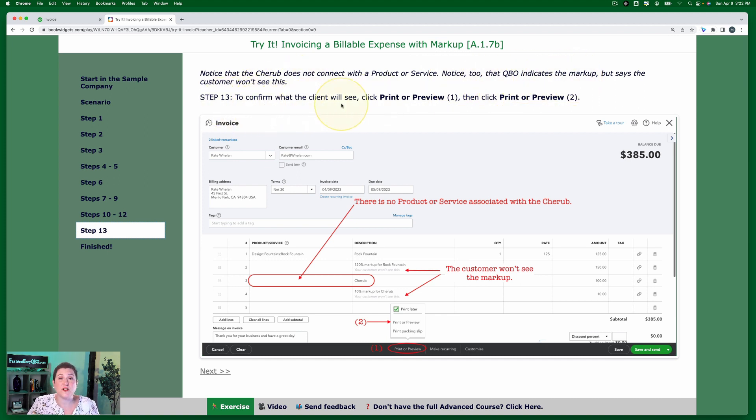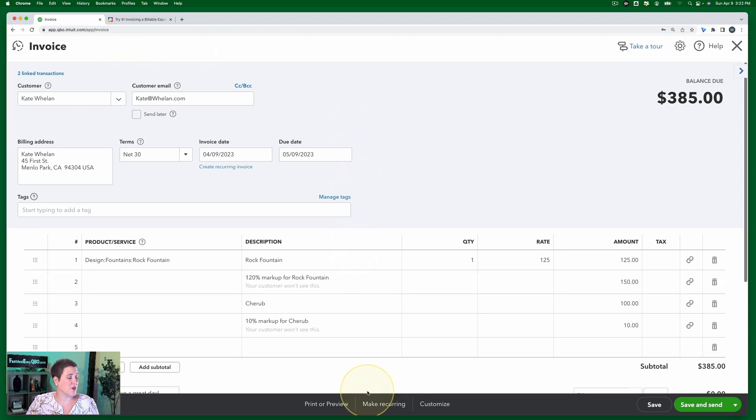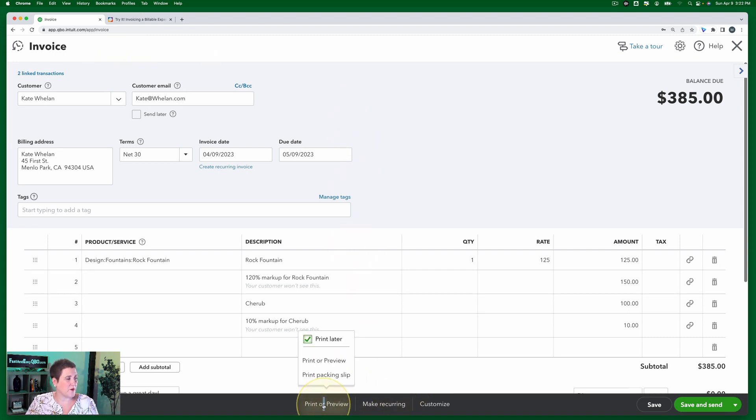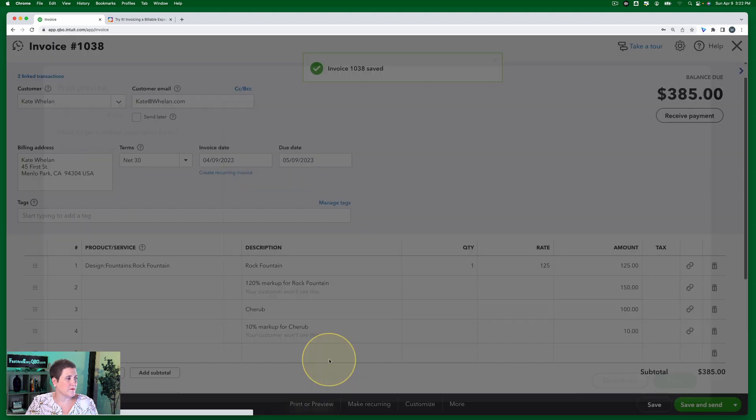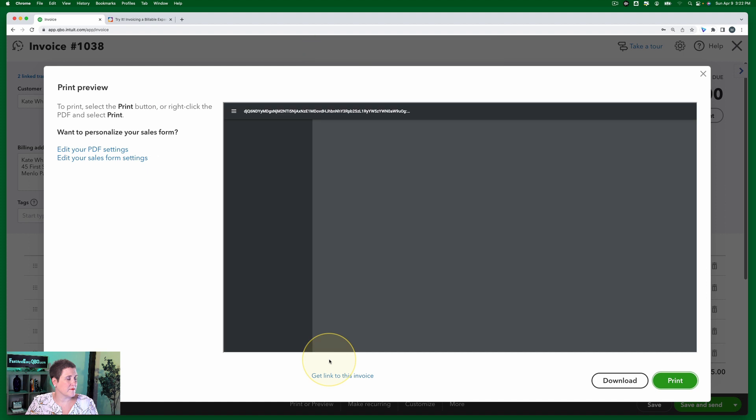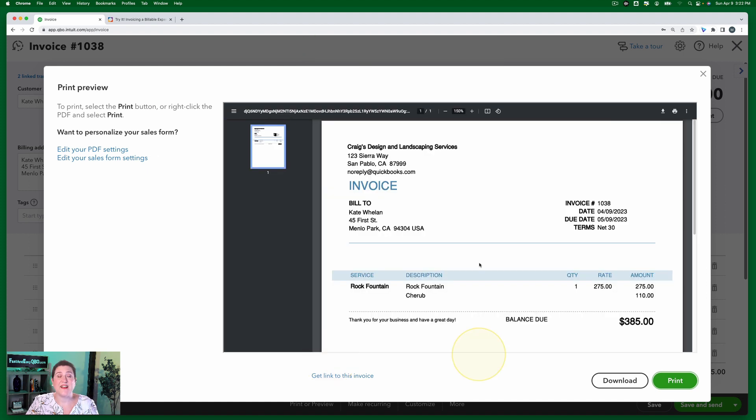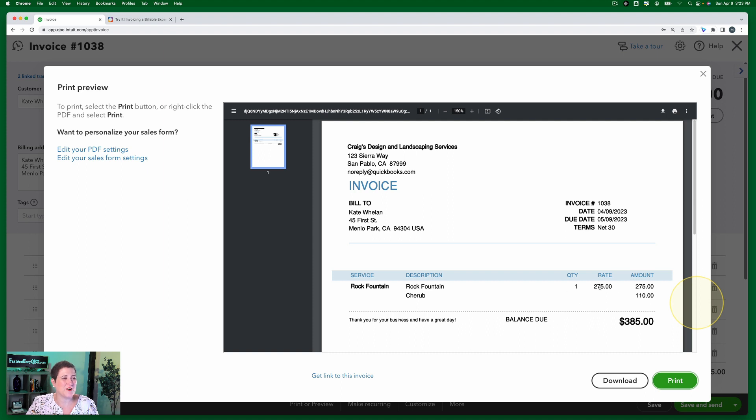So we can actually see what the customer sees by clicking print or preview. So you're going to go in this black bar, click print or preview, and select print or preview right here. And this is what Kate will actually see on her invoice. It'll just have the totals here. This is what she will actually see. There's no indication of a markup.